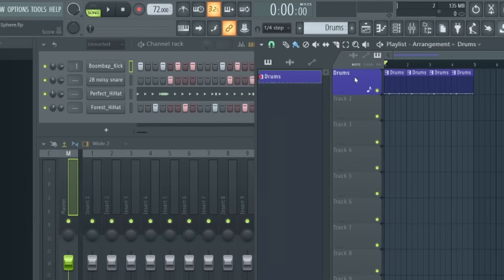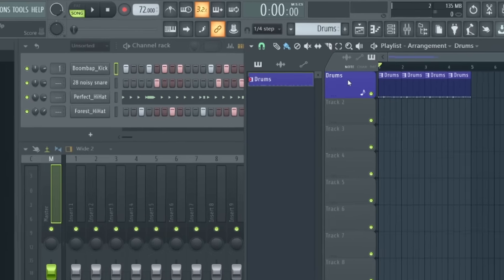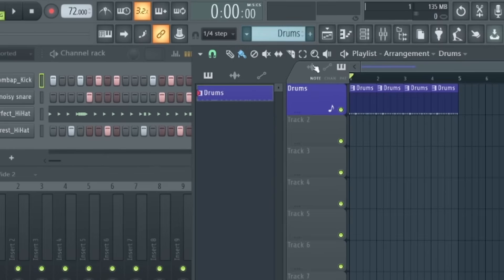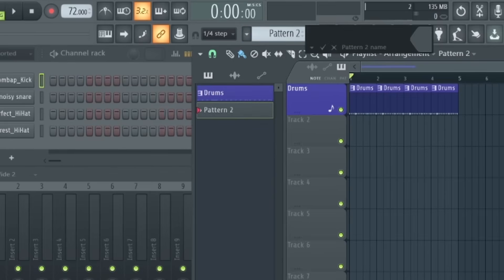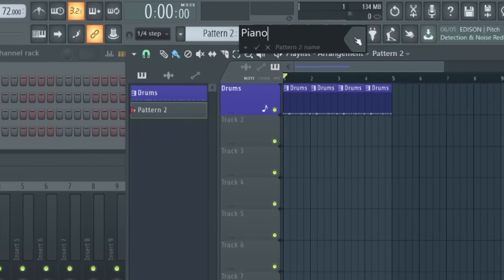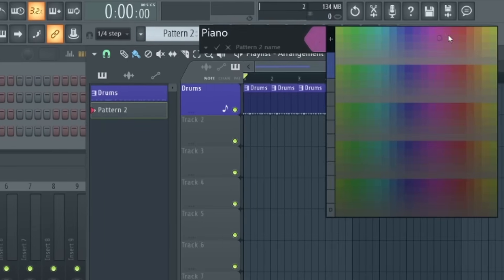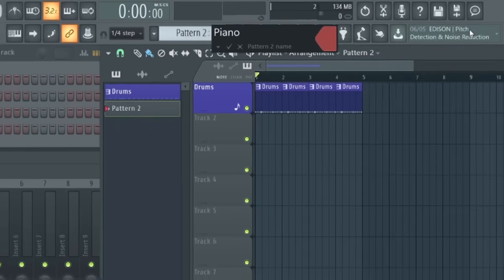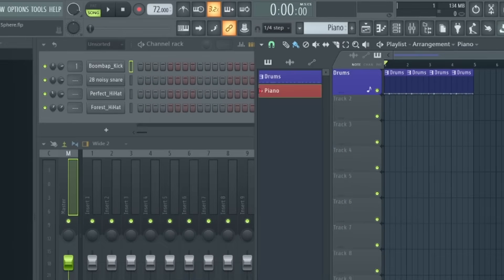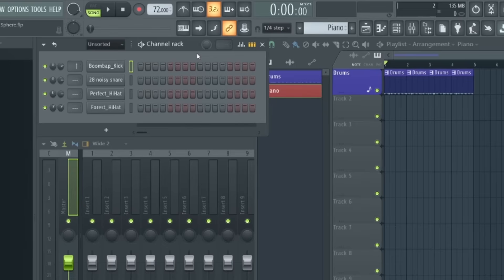So at this point, I think it makes sense to add a second pattern to this project. So to do this, we can just click this plus button up here and choose a name for our new pattern. So let's just call this 'piano' and choose a color as well. Now you'll notice the channel rack is now completely blank. This is because you're now editing a brand new pattern you just created, which at the moment is just an empty pattern.